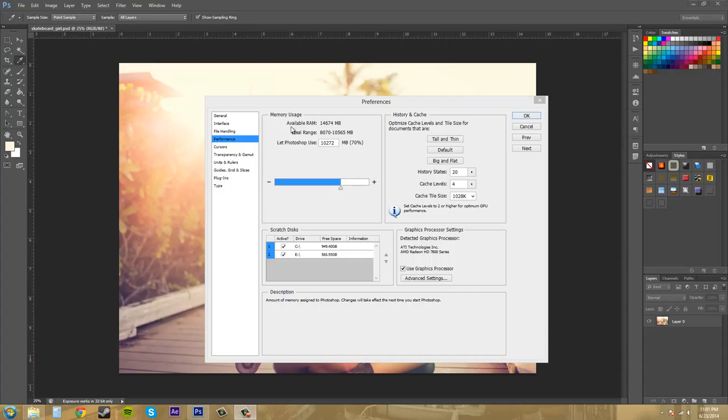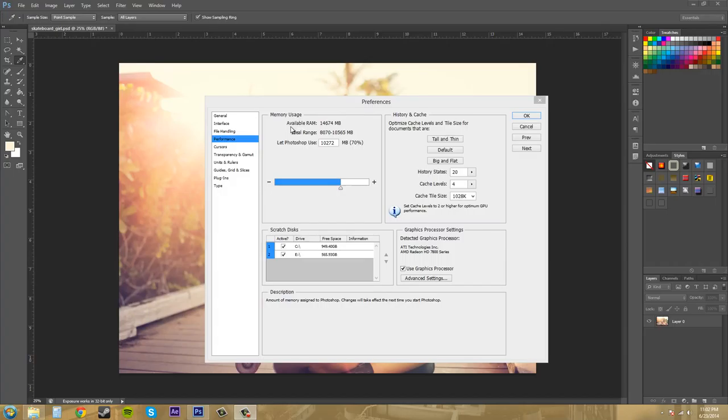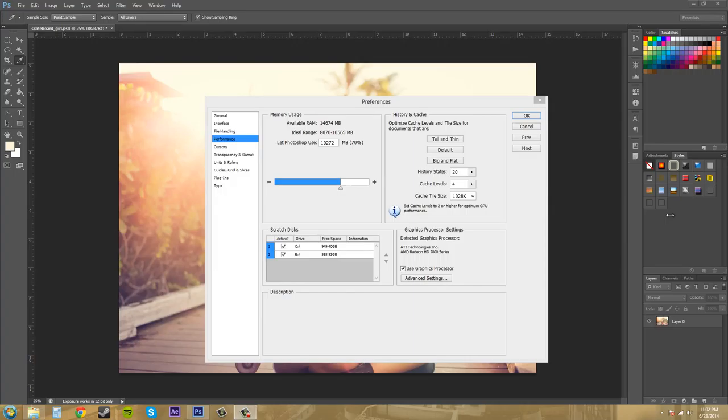The next section I want to go over is this Memory Usage section here. And the more RAM you allocate to Photoshop, the more efficiently it's going to run. And for a basic guideline, Photoshop is going to require about five or six times the amount of RAM of the working size of your document. And working size of a document is when you have all the layers in there and you keep on adding more layers.